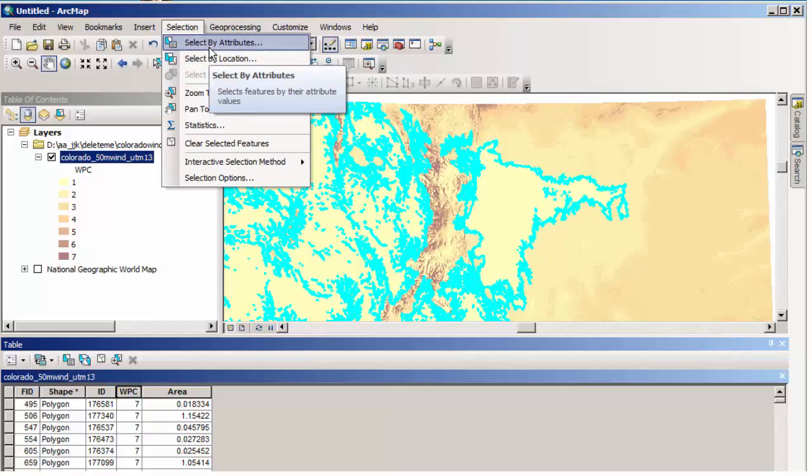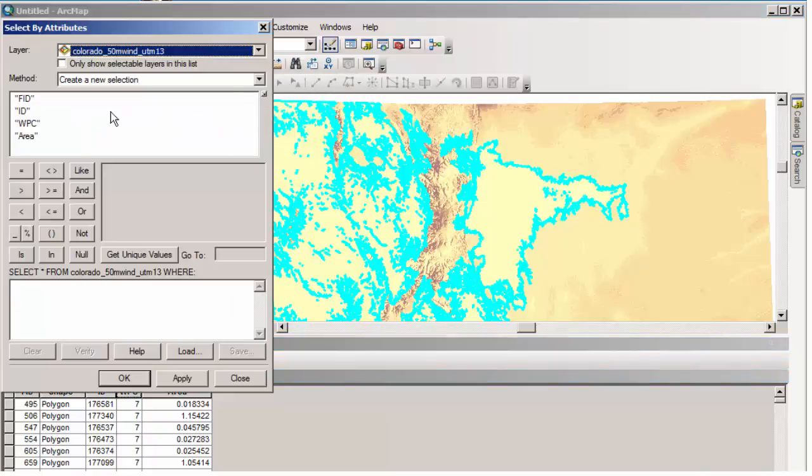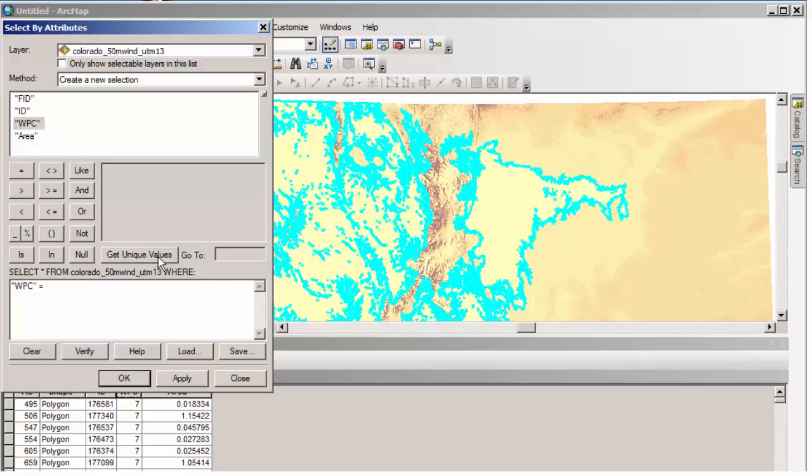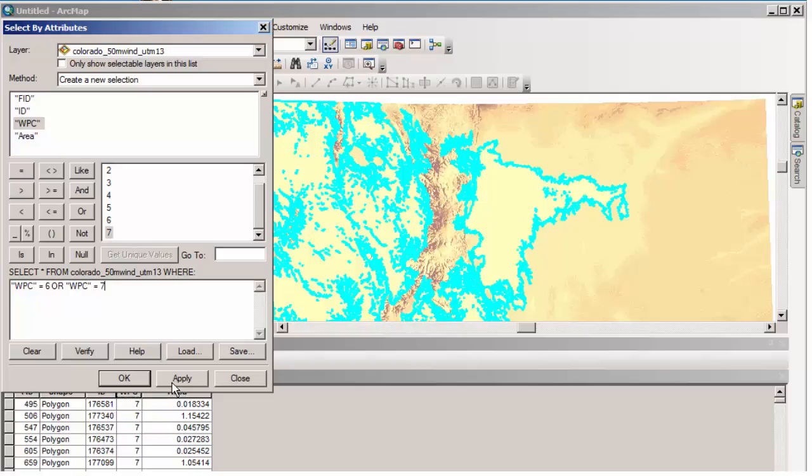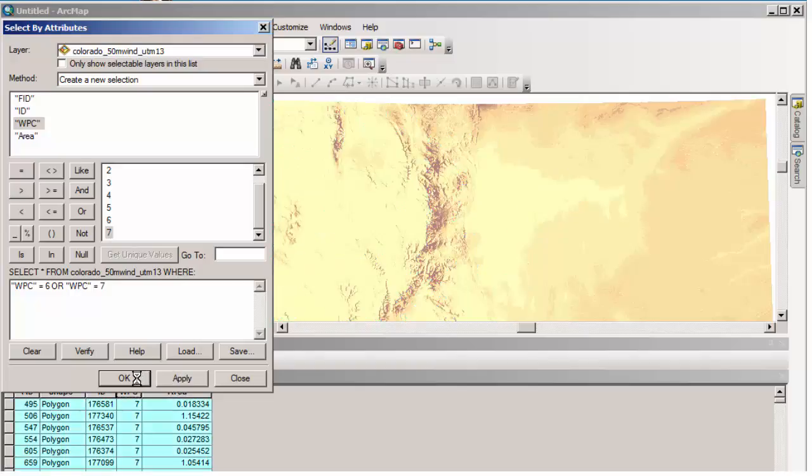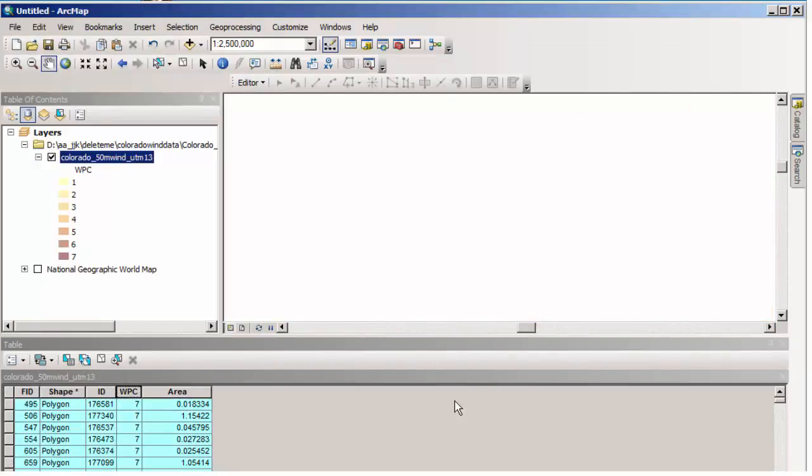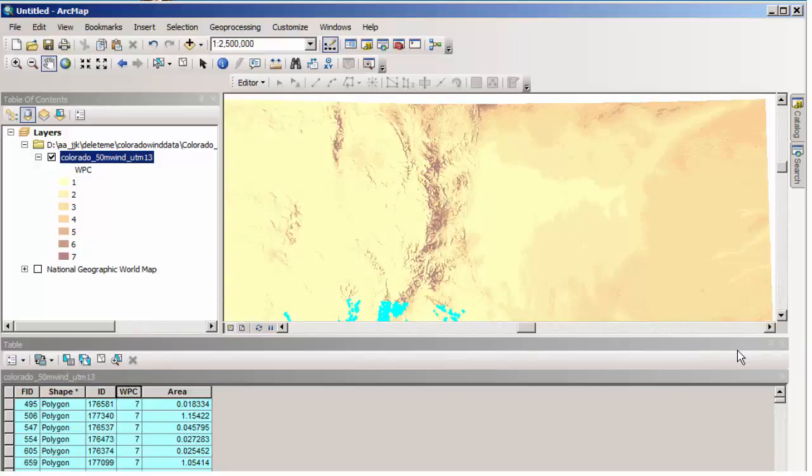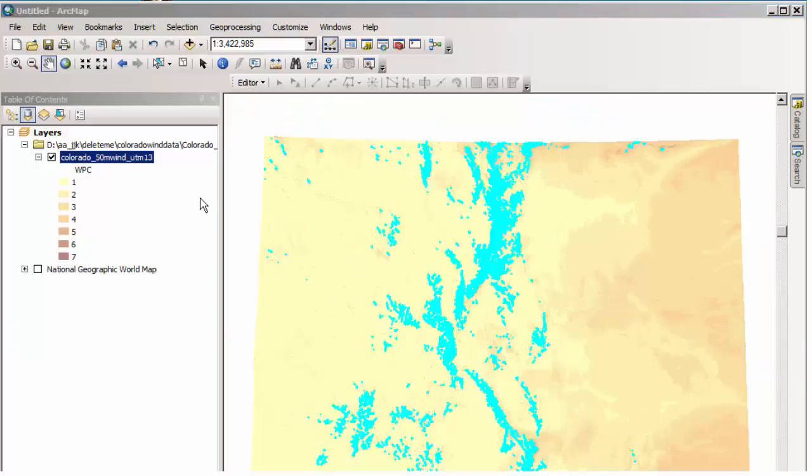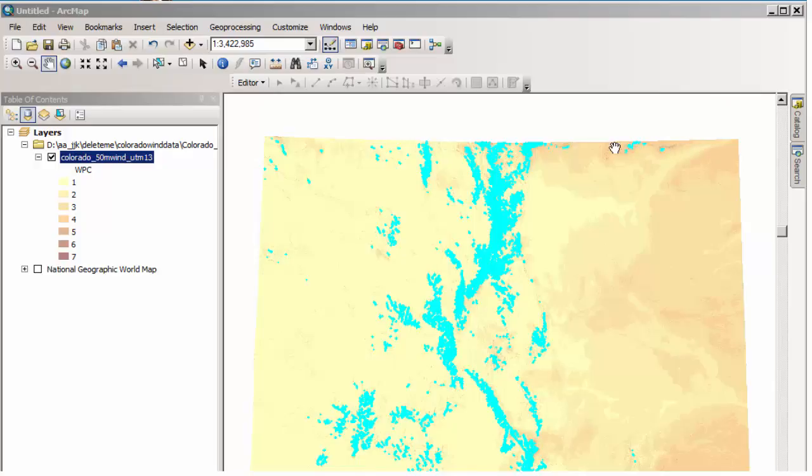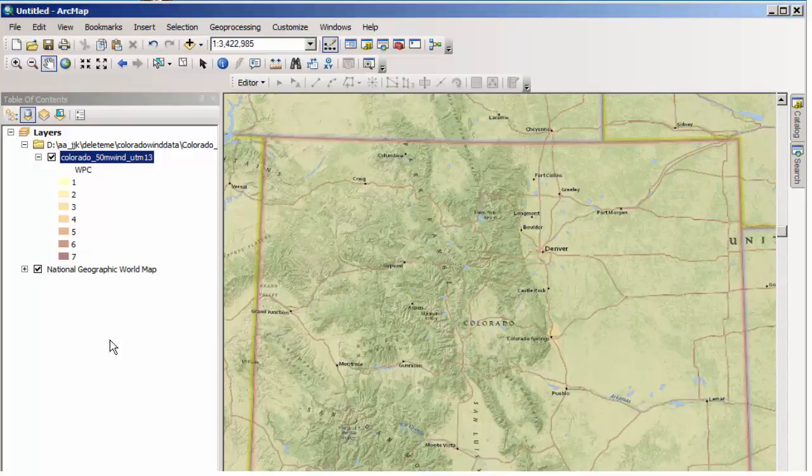But, you know, I can also select by attributes. So I could say, please give me where the wind power class equals and then get unique values. Let's go ahead and select 6 or the wind power class equals 7. And so let's go ahead and do that. And now I'm going to have all the areas selected. It looks like 14,000 out of the 159,000 total. This zone right here is the central zone of Colorado and a few scattered bits around north, east and southwest are the sixes and the sevens in terms of the windiest places according to NREL.